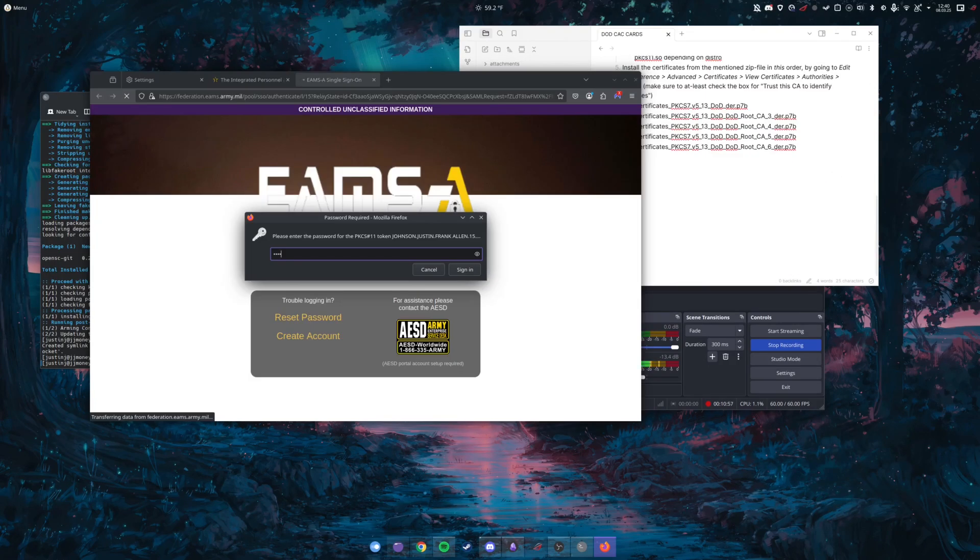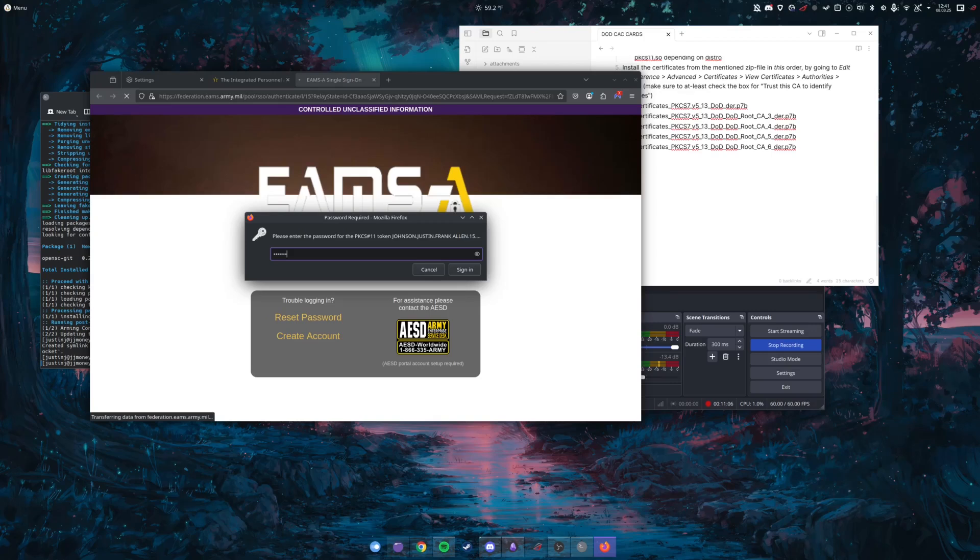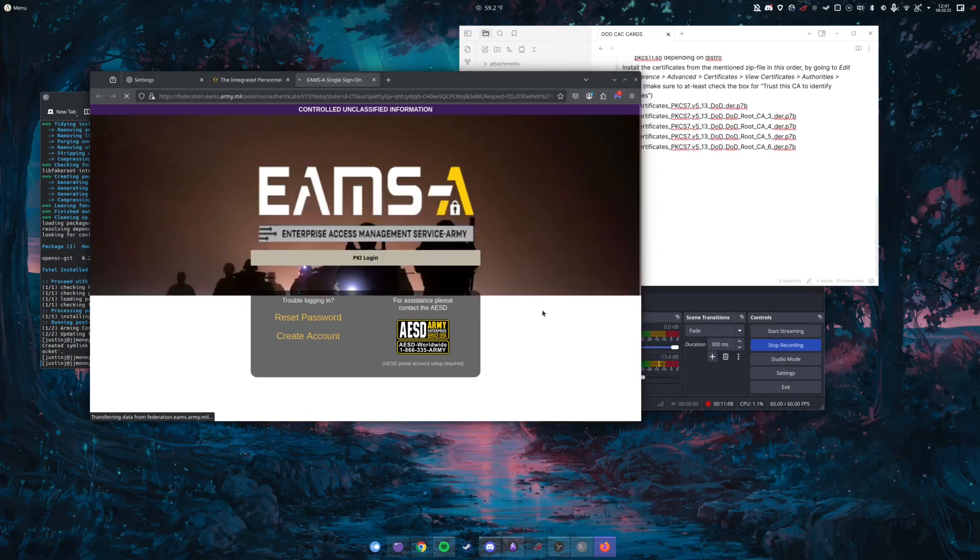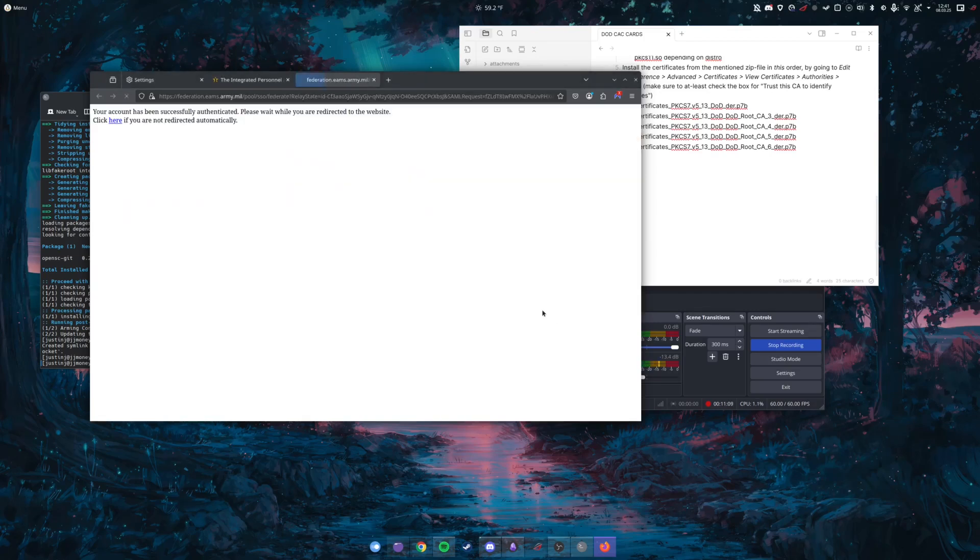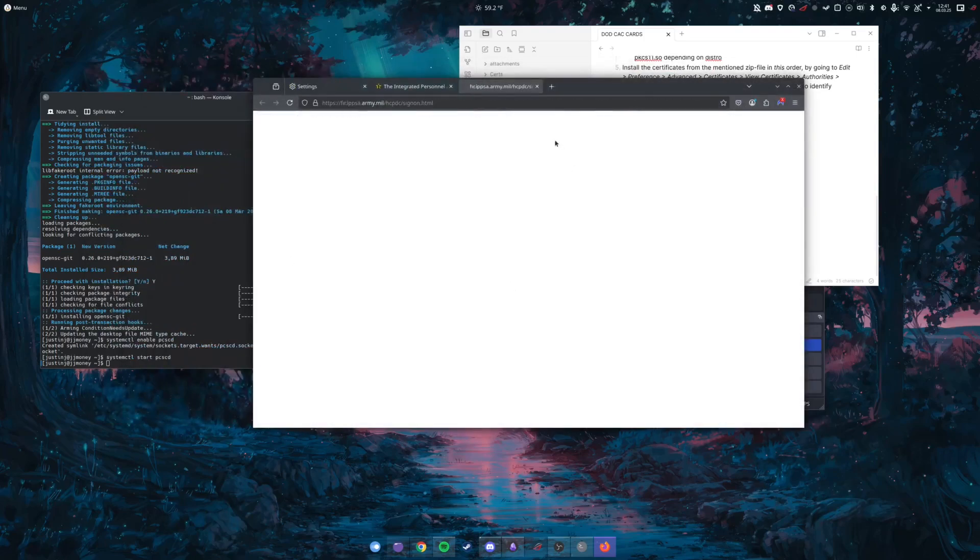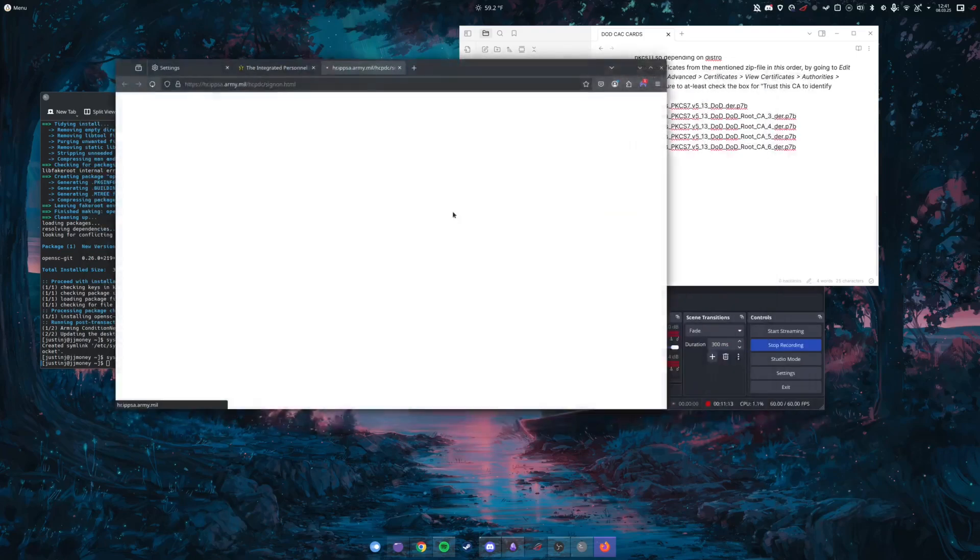So once you log in, obviously I'm not going to show you the actual DoD login screen because it's going to show my DoD ID, but you're just going to put your CAC pin in. And as you can see now you can log into IPSE.